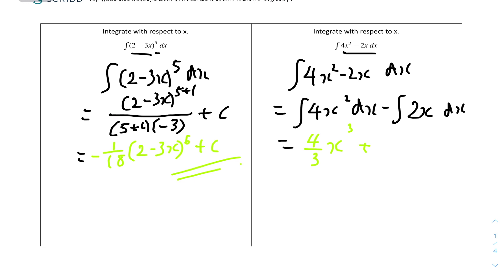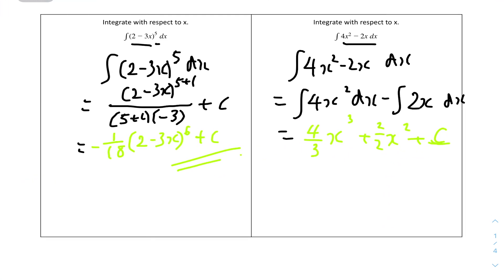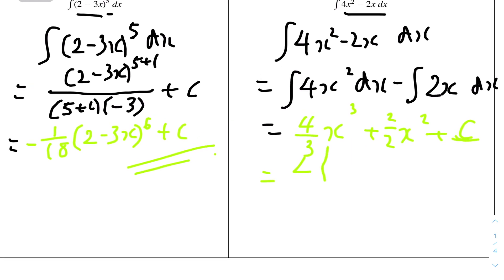For 2x, the power is 1, so 1 plus 1 is 2, giving x squared. The coefficient over the new power is 2 over 2. Don't forget the plus C. Simplifying the whole thing, we get 4 over 3 x cubed plus x squared plus C. And that's it.